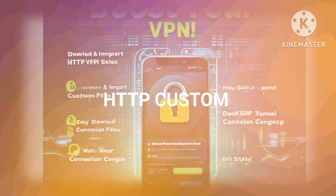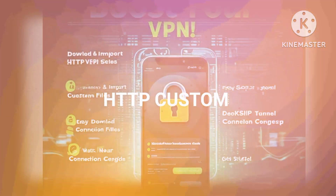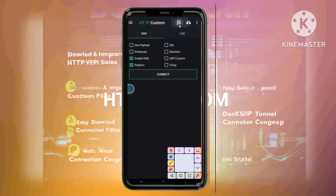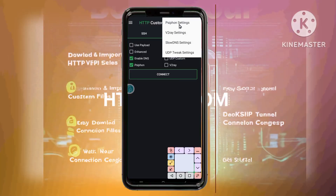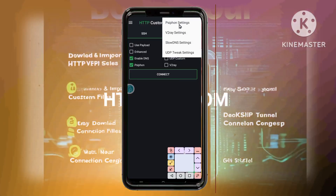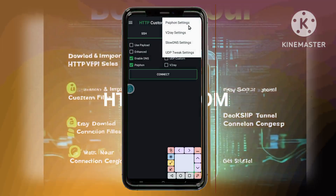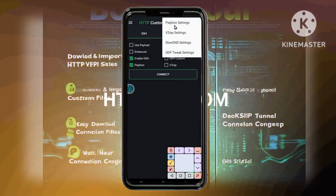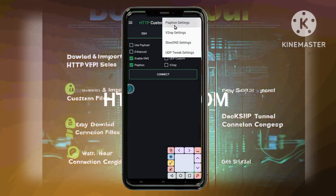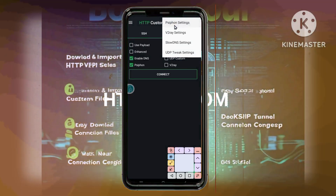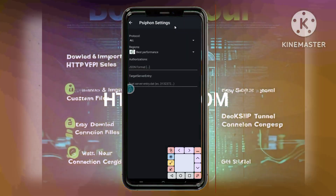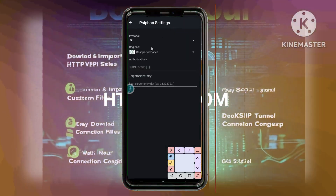Step 11: Selecting Syphon Settings. From the Protocol Settings, select Syphon Settings. This will take you to the section where you can customise your Syphon connection.